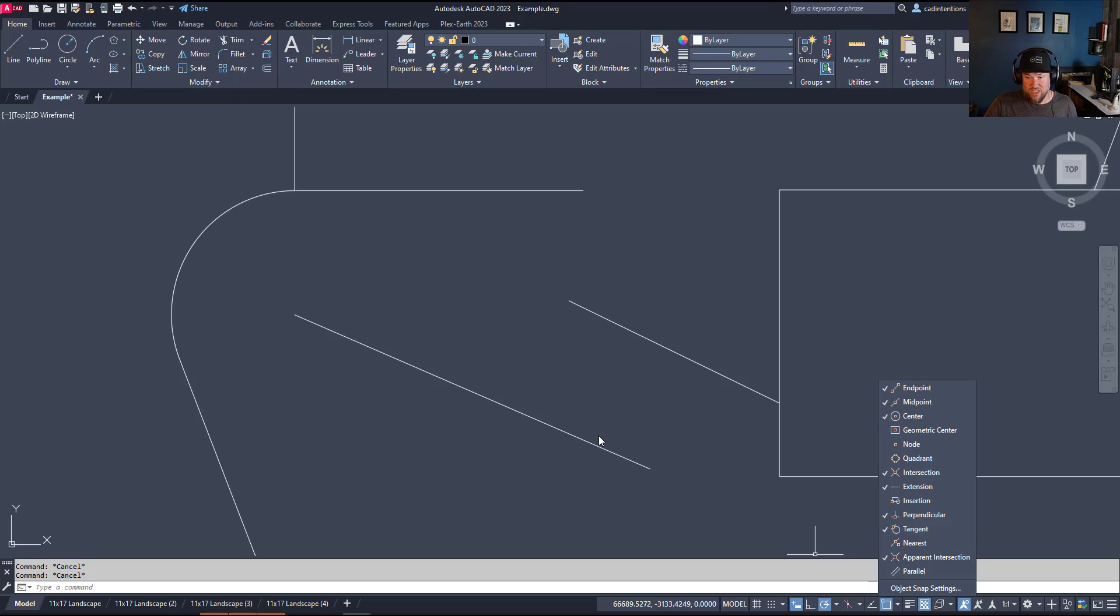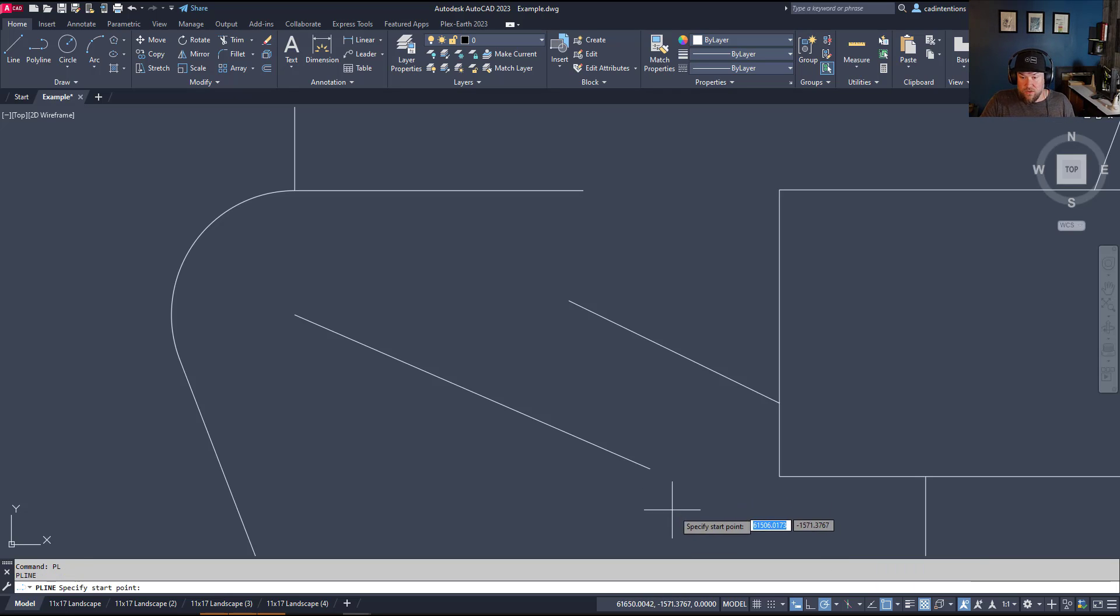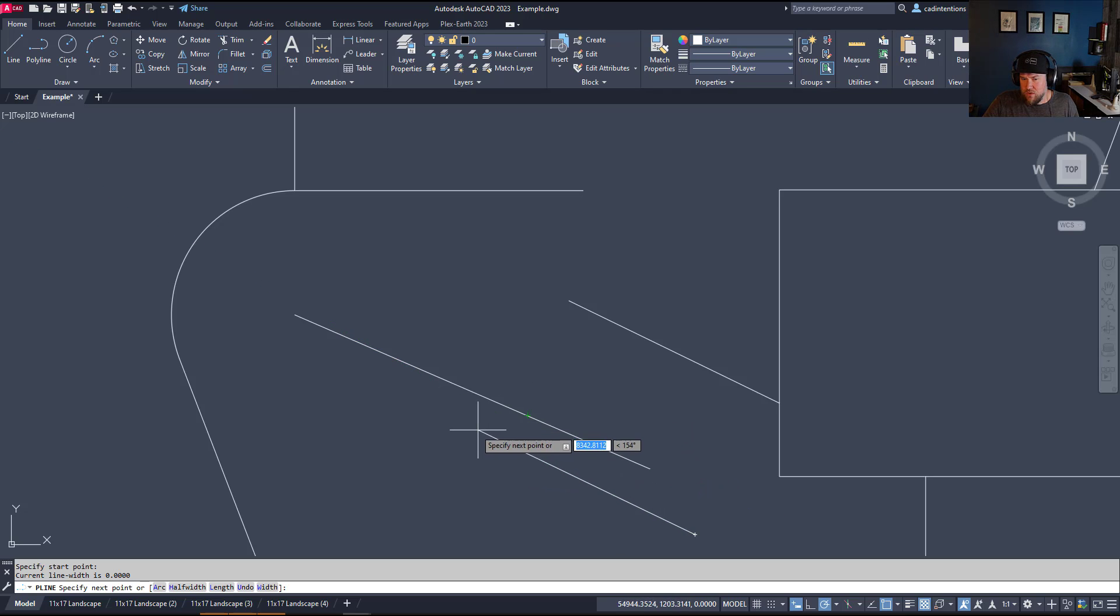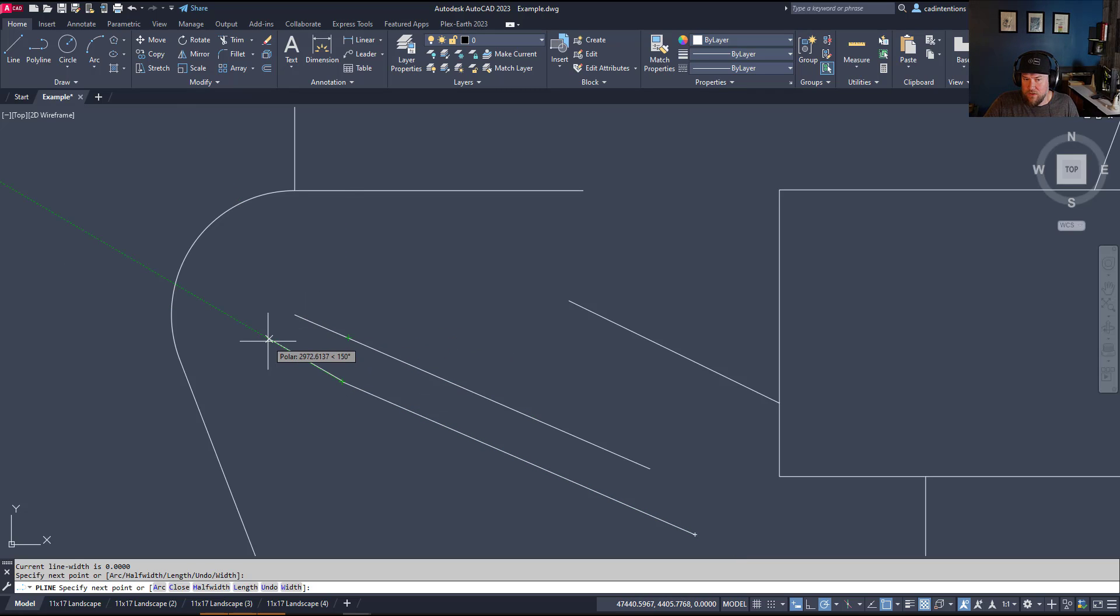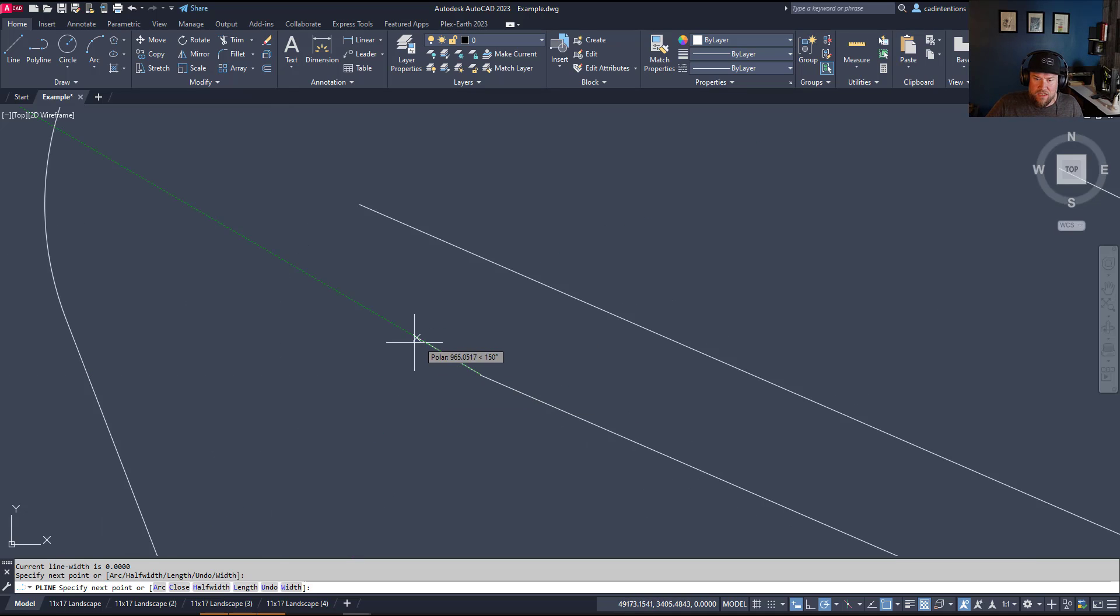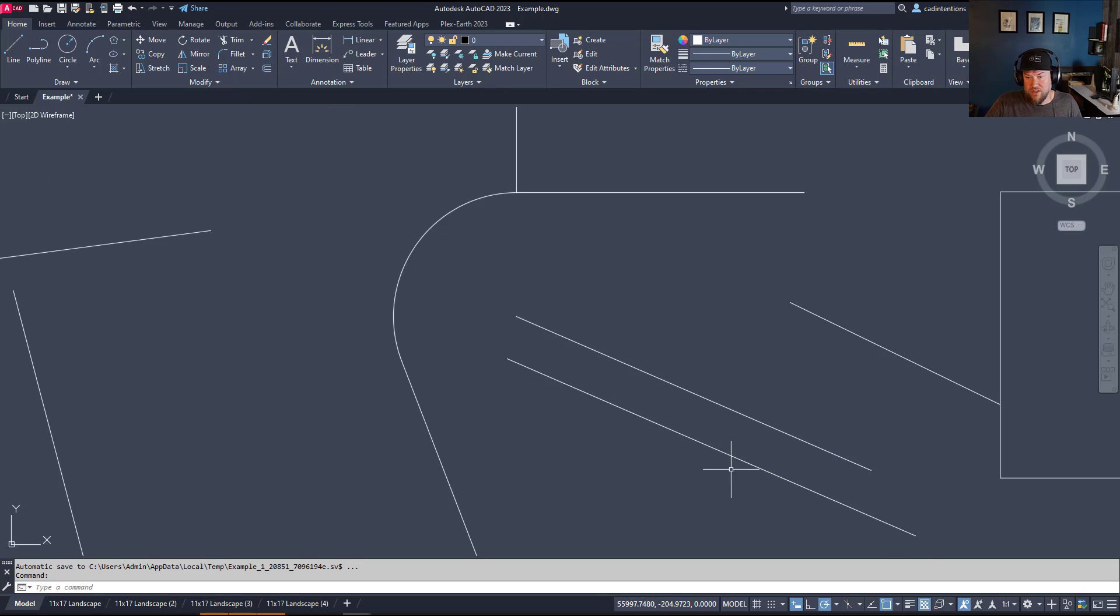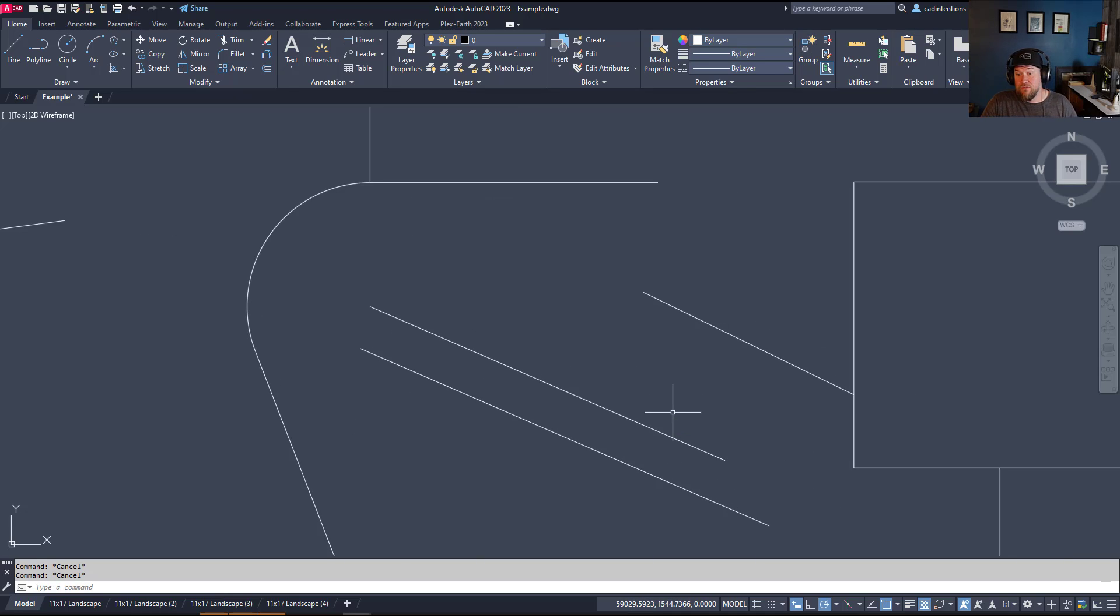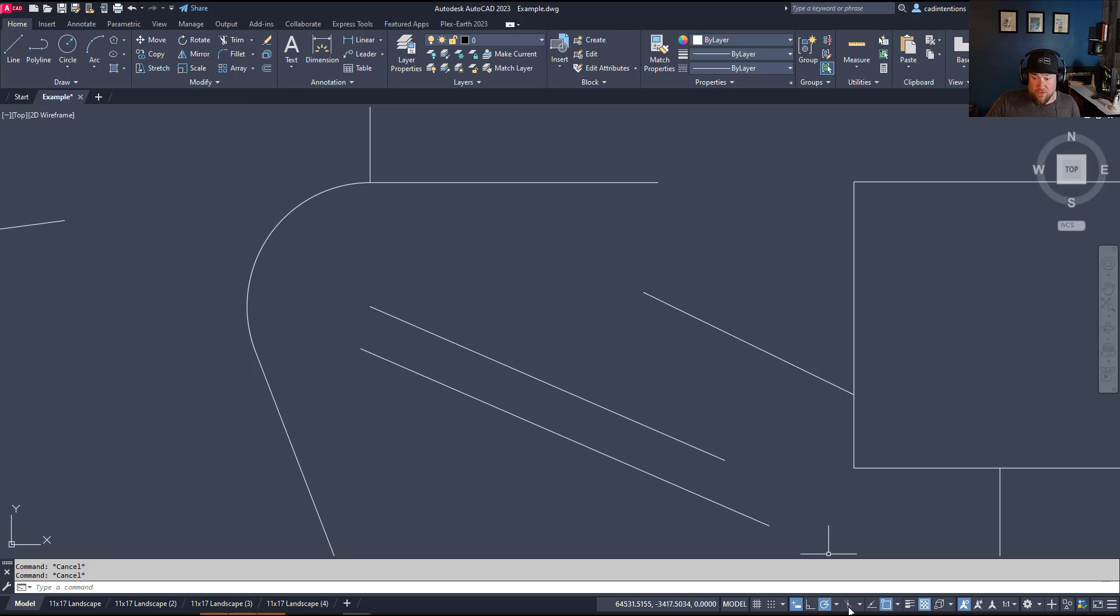Apparent intersection is just that. It's going to allow you to snap to where two objects will apparently intersect. Can be helpful occasionally. And then parallel is going to do what you would think - it's going to snap the two lines parallel. You just hover over the line you'd like to be parallel to, and then go and draw your object nearby. You can see the symbol there, parallel. Come out here, it's going to highlight the line, and you know you've got two parallel lines. This can be helpful for things like setbacks and buffers or drawing walls parallel to other walls, keeping everything nice and parallel and perpendicular to each other.